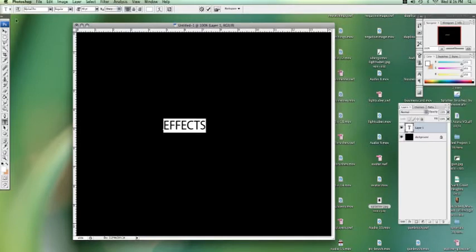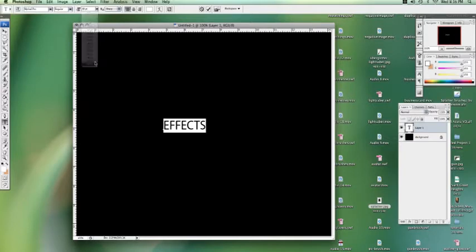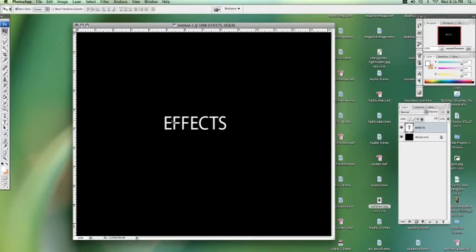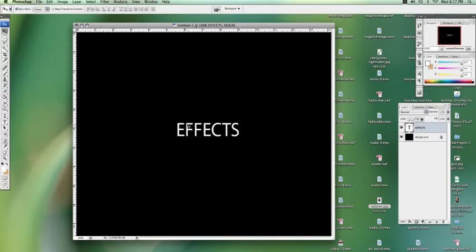Now there's many ways to do this. There's thousands of effects you can use on Photoshop for text. Some are very involved and some are as simple as clicking a button.